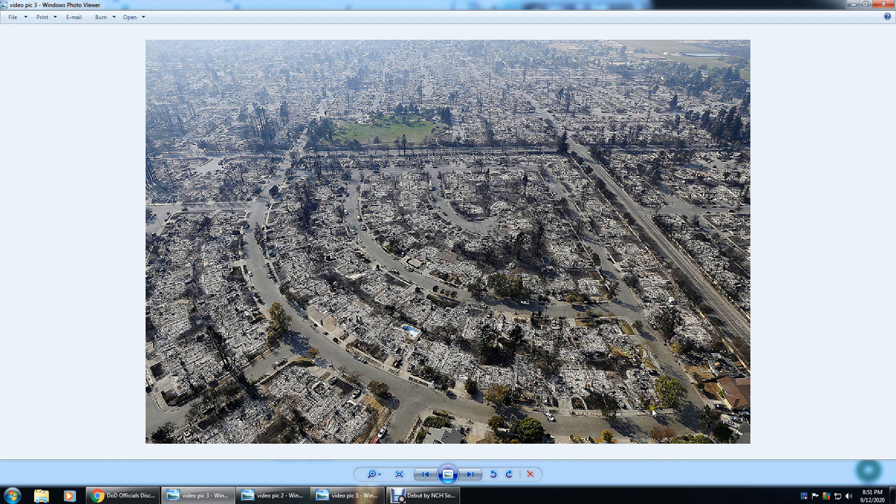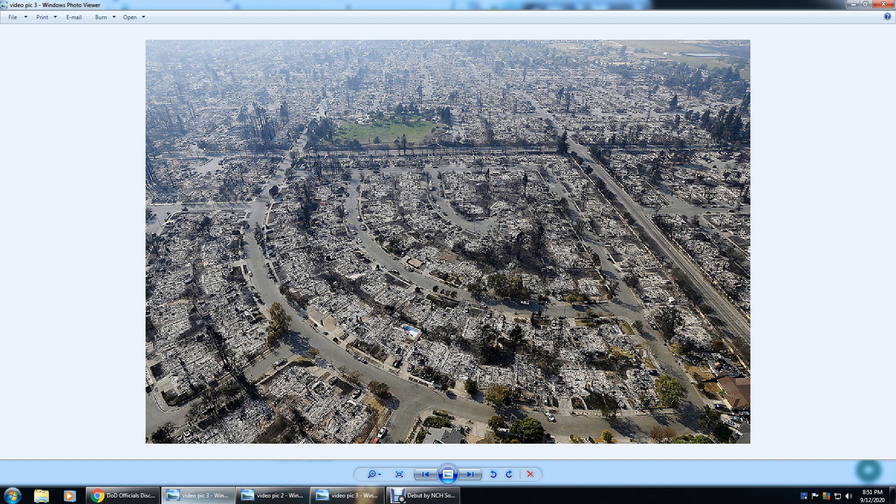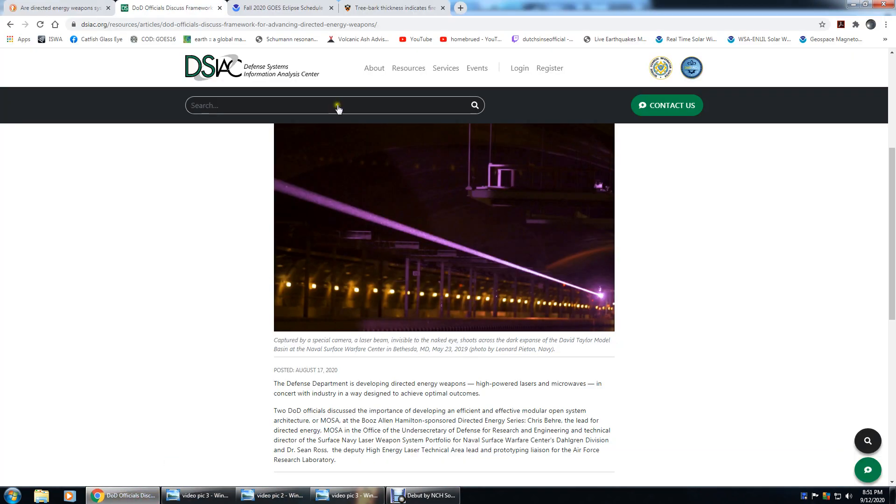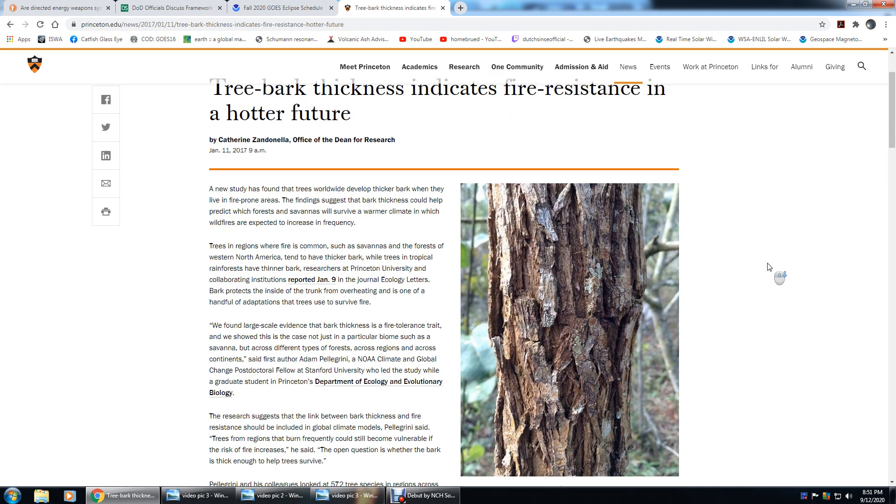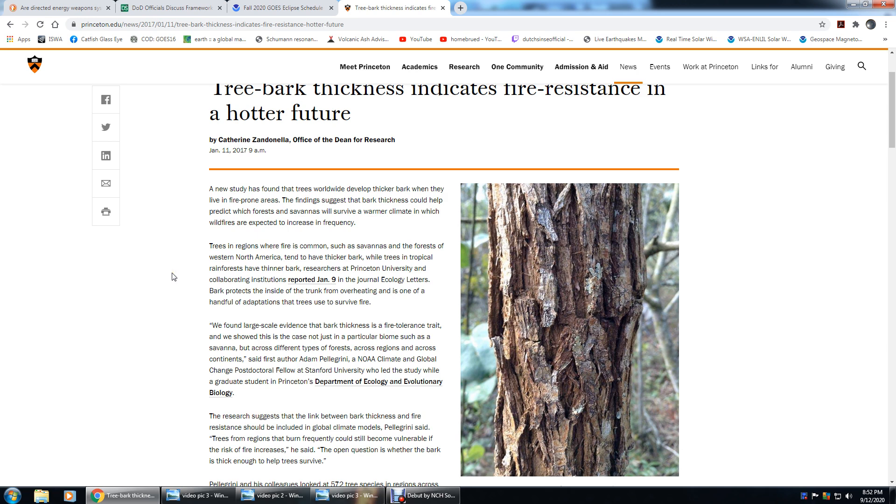Here's the reason for that, the actual reason: tree bark thickness indicates fire resistance in a hotter future. This is from Princeton University. A new study found that trees worldwide develop thicker bark when they live in fire-prone areas. The findings suggest that bark thickness could help predict which forests and savannahs will survive a warmer climate in which wildfires are expected to increase in frequency. Trees in regions where fire is common, such as savannahs and forests of western North America, tend to have thicker bark, while trees in tropical rainforests have thinner bark.